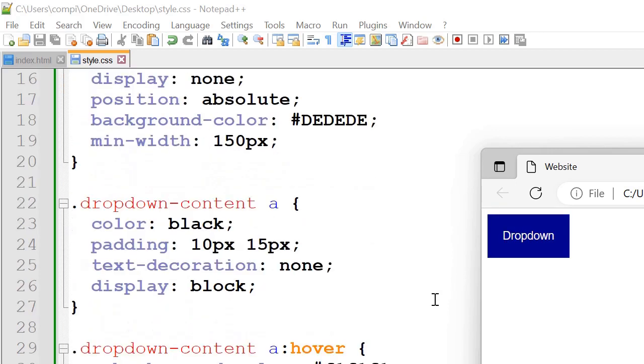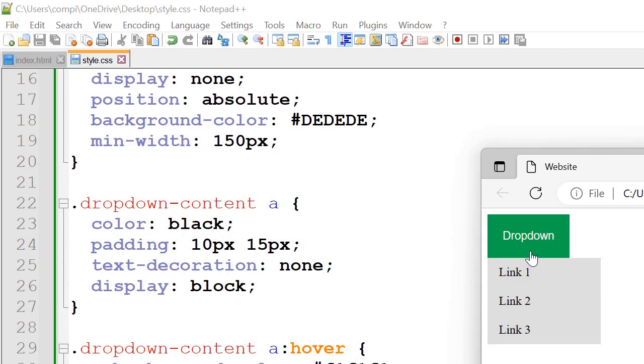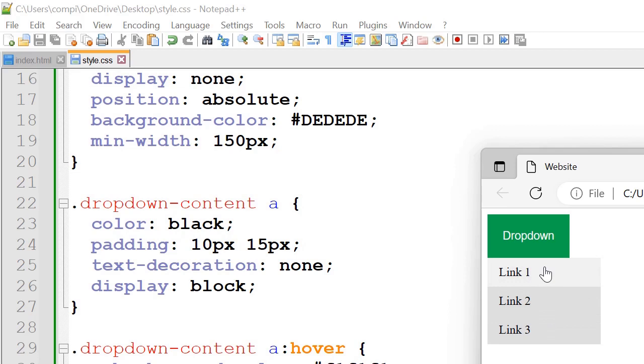So next we've got dropdown content A. So we've set the text color to black. Padding we've got 10px 15px. Text decoration we've got none. And display block here. So display block sets things out on a new line.